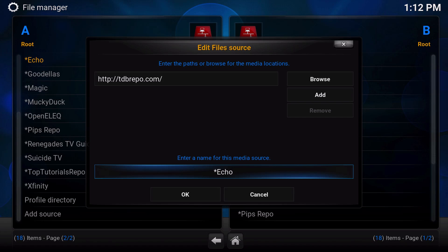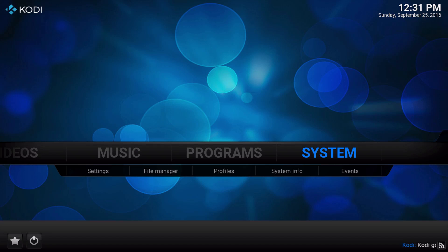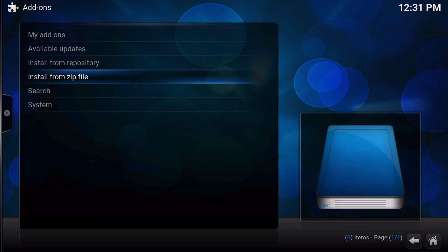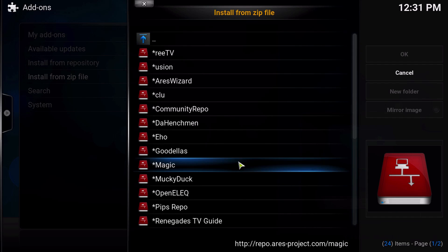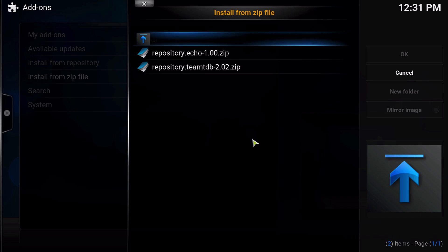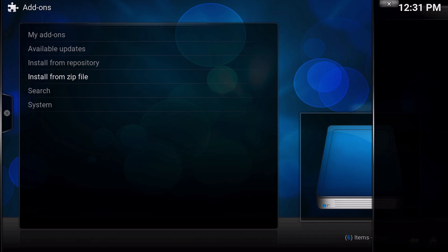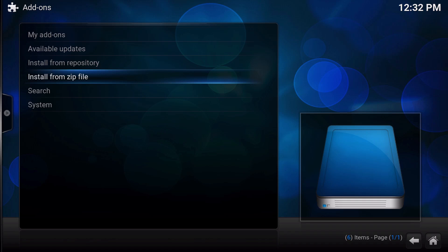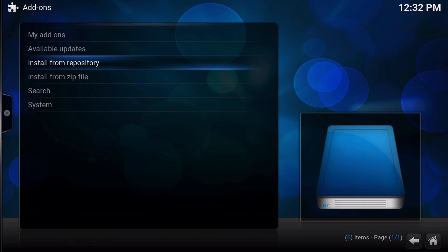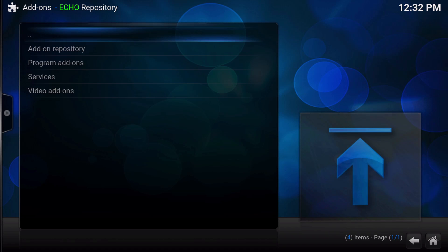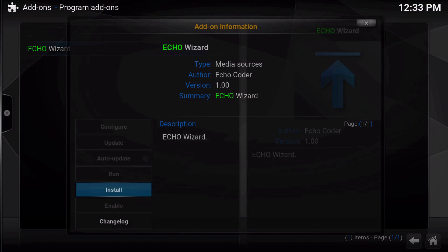Okay, so everybody should be on the same page now. You're going to want to come out to your home screen and click on systems, add-ons, install from zip file. Now find the new Echo repository. What you're going to want to install is right here — this is the repository dot echo dash 1.00 zip. Go ahead and install that. Once that is done, click up one to go to install from repository. Now we're looking for the Echo repository. Go ahead and click in there. Scroll down to the program add-ons and install the Echo wizard.